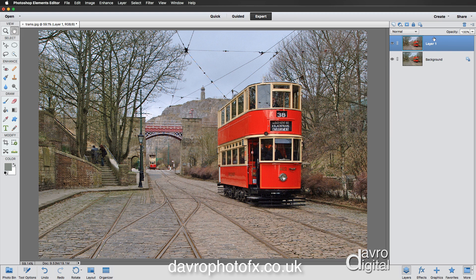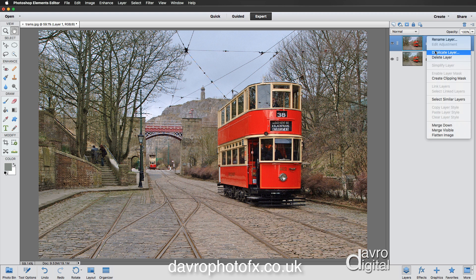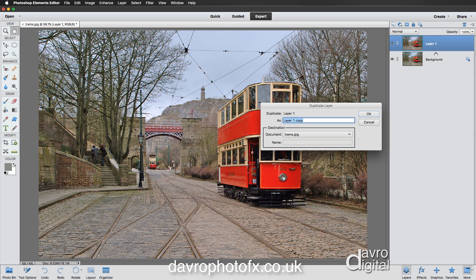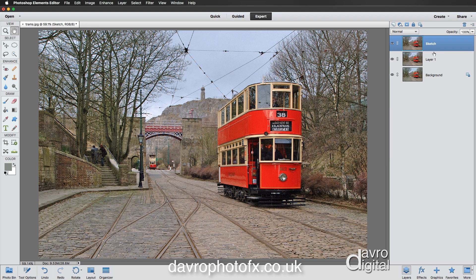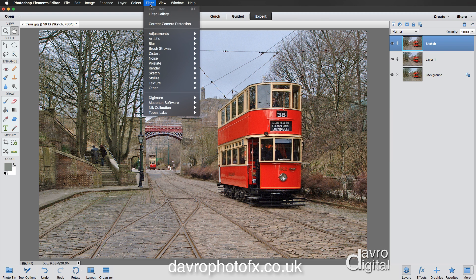Next we're going to duplicate this layer again. Right-clicking gives us a fly-up menu; we're going to go to Duplicate Layer. This gives us the opportunity to name the layer — I'm going to call this 'sketch' since that's what it's going to become. Press Enter or click OK.